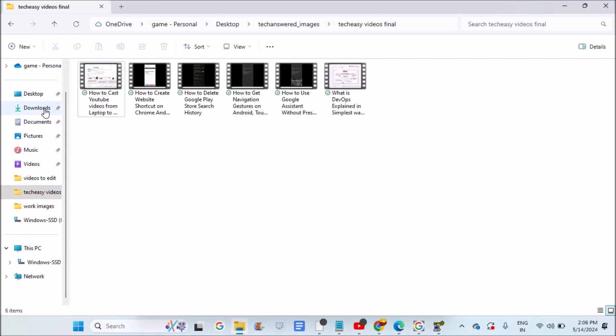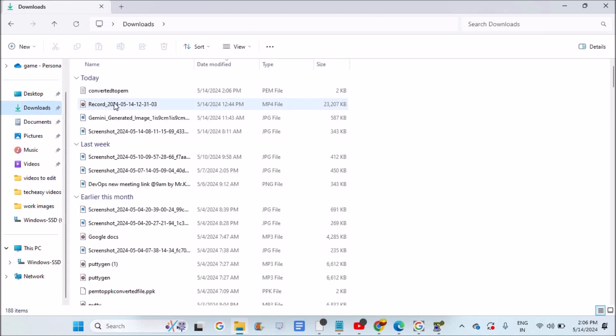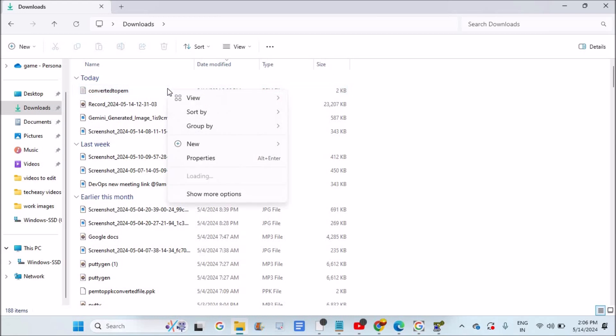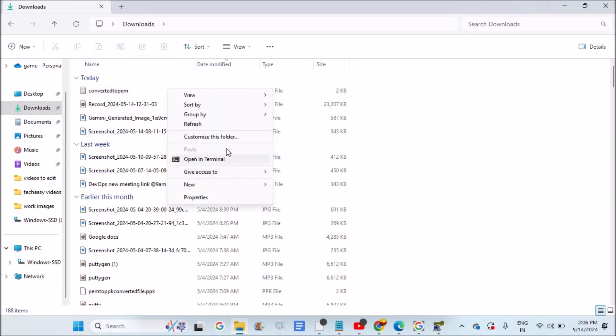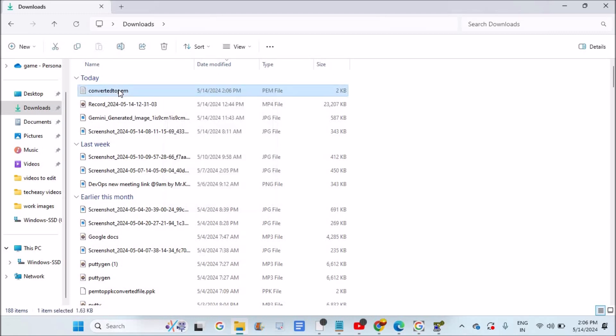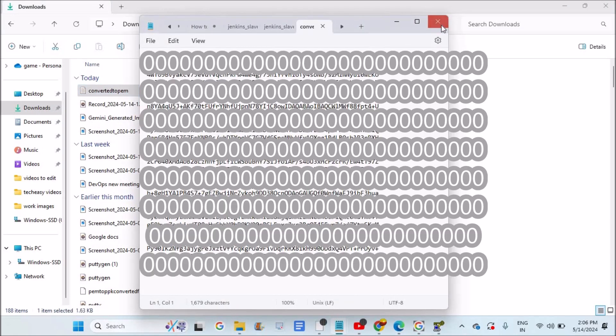I'll go to downloads, 'converted to PEM'. See here, this is the PEM file. I can right click on it and you can open it with some notepad, or you can just double click on this. It gets opened.